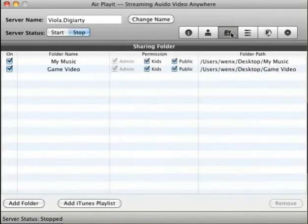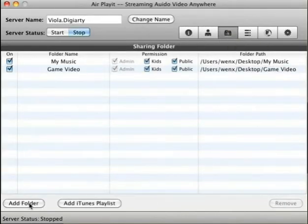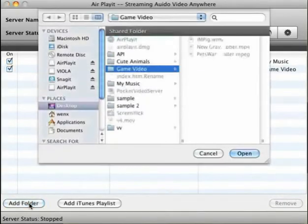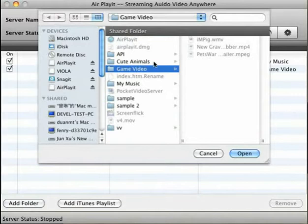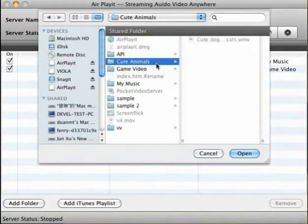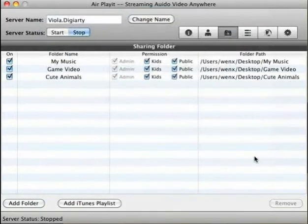Under the sharing folders tab, you can add the content you want to stream. Click on add folder, then browse the location of the video or music you want to stream.